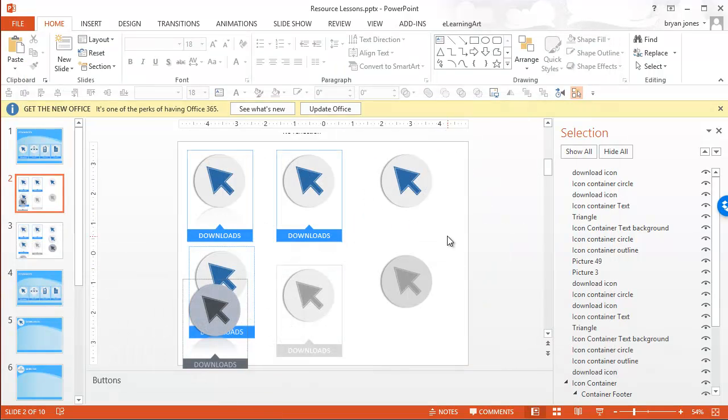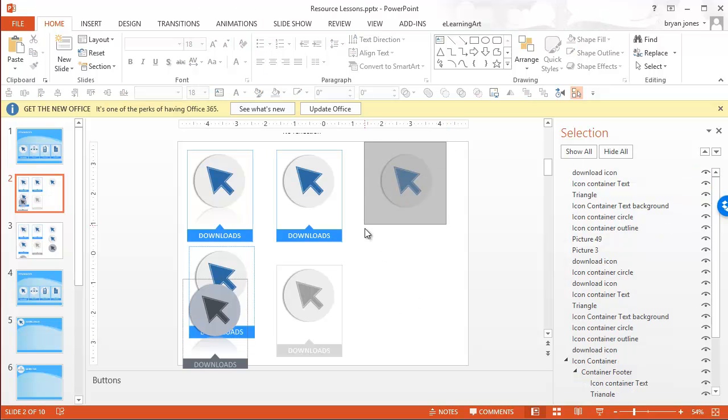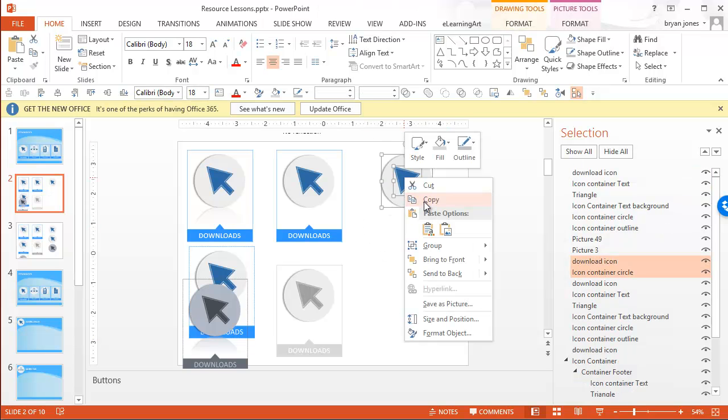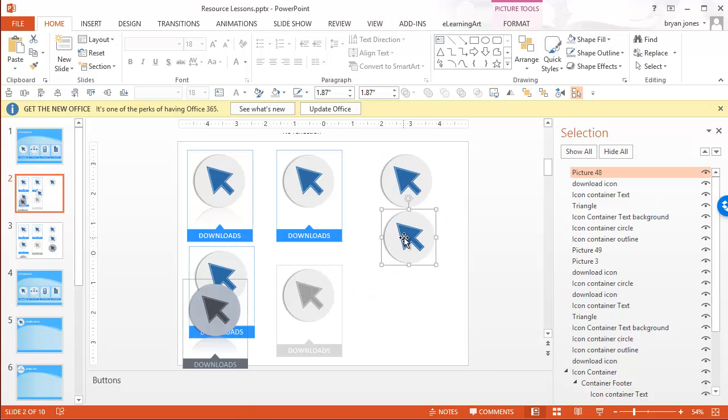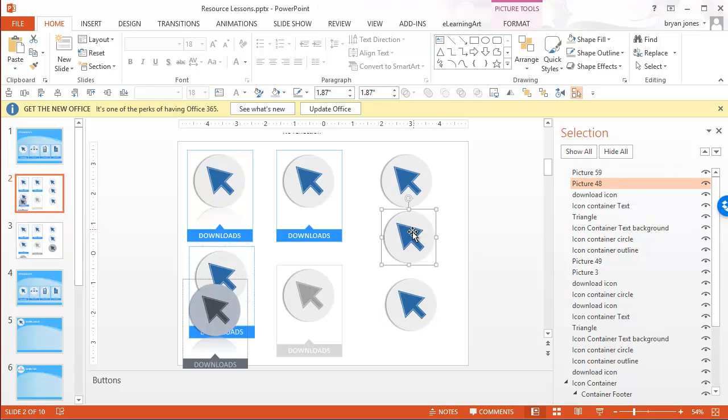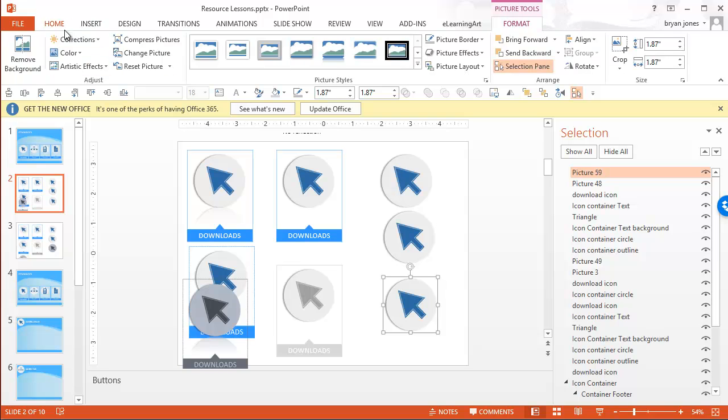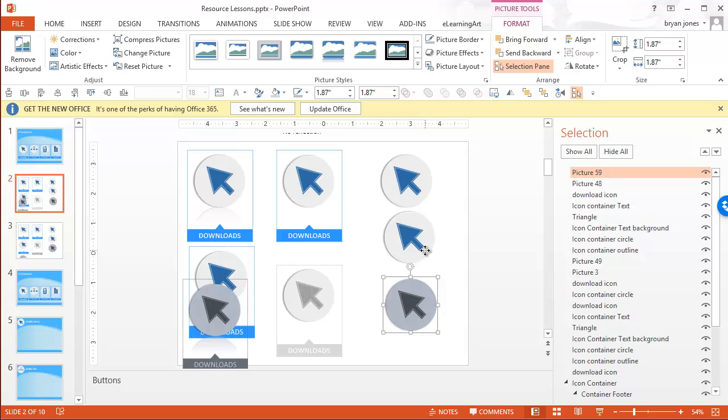So again, the way around that would be, instead of doing it this way, you're going to copy, and then you're going to paste it as a picture. And then you'll duplicate that one. And now they'll be exactly the same size. So now let's go ahead and format, color. We'll make it this one.